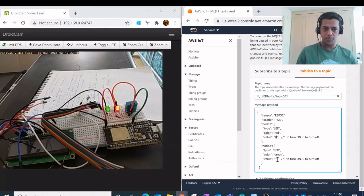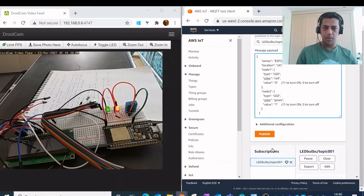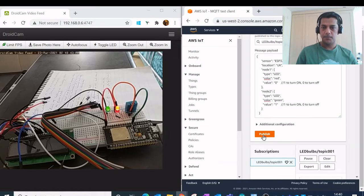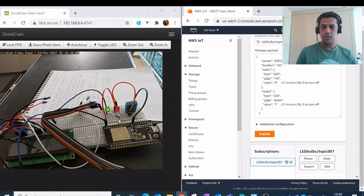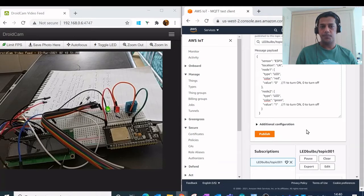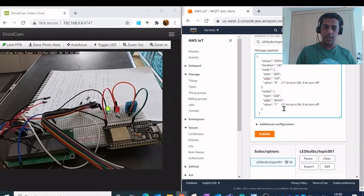And I'll publish this message. So if you see here, the moment I have published this message, the change gets reflected back into the LED values. This is a mechanism in which